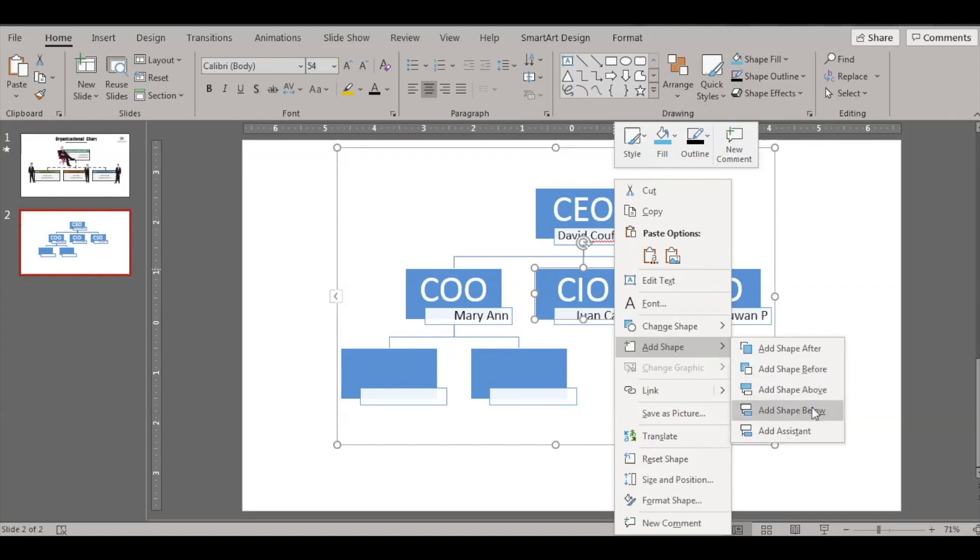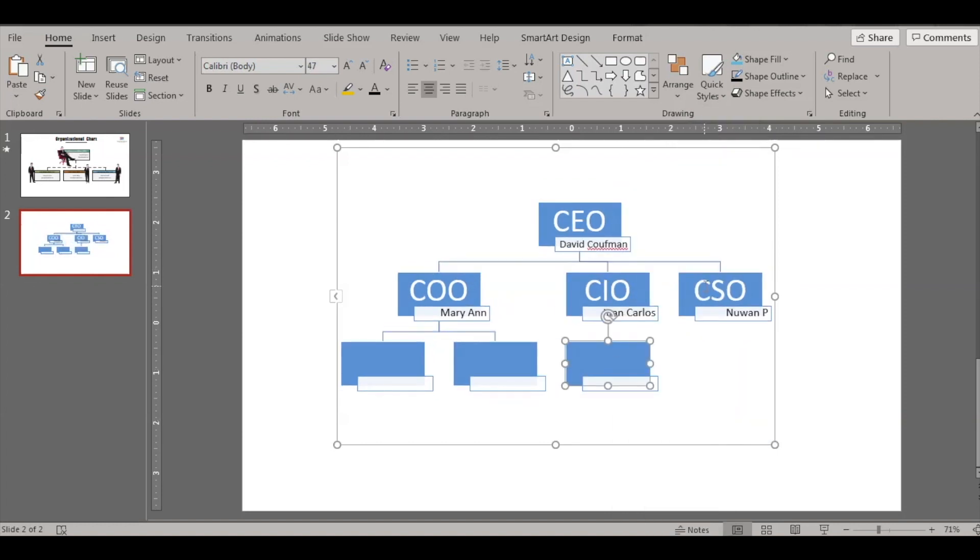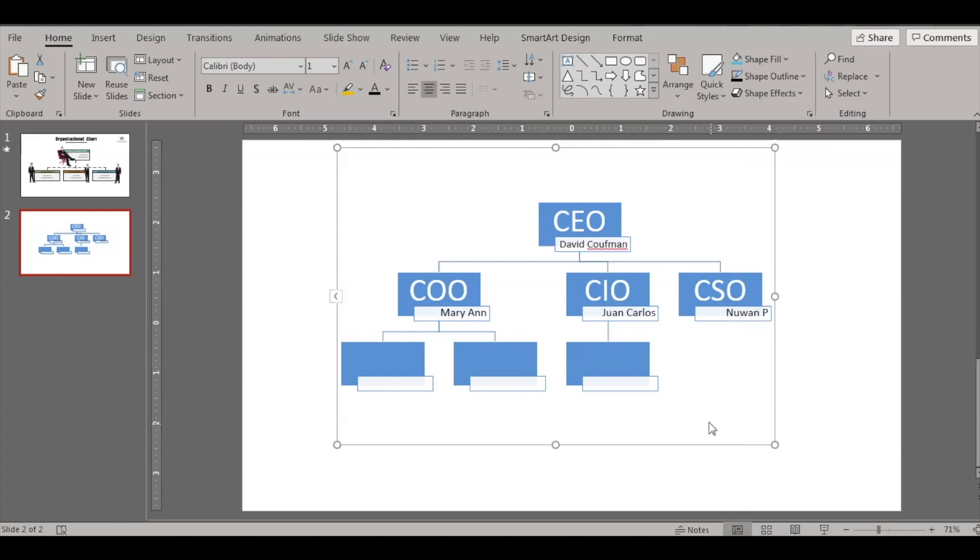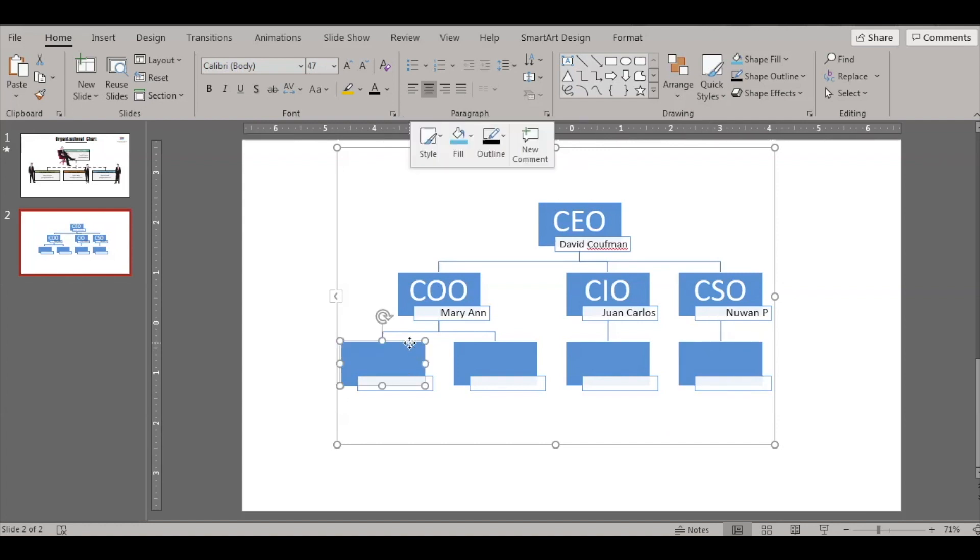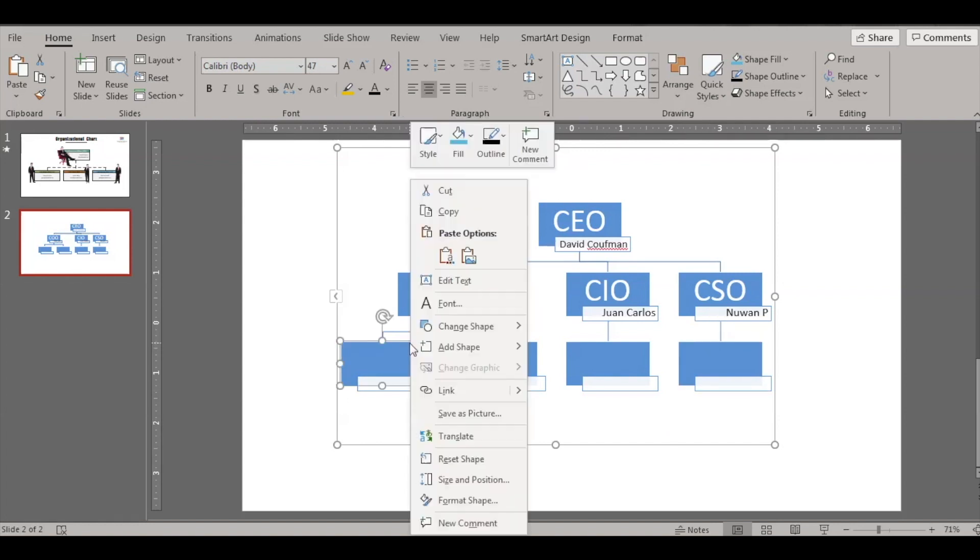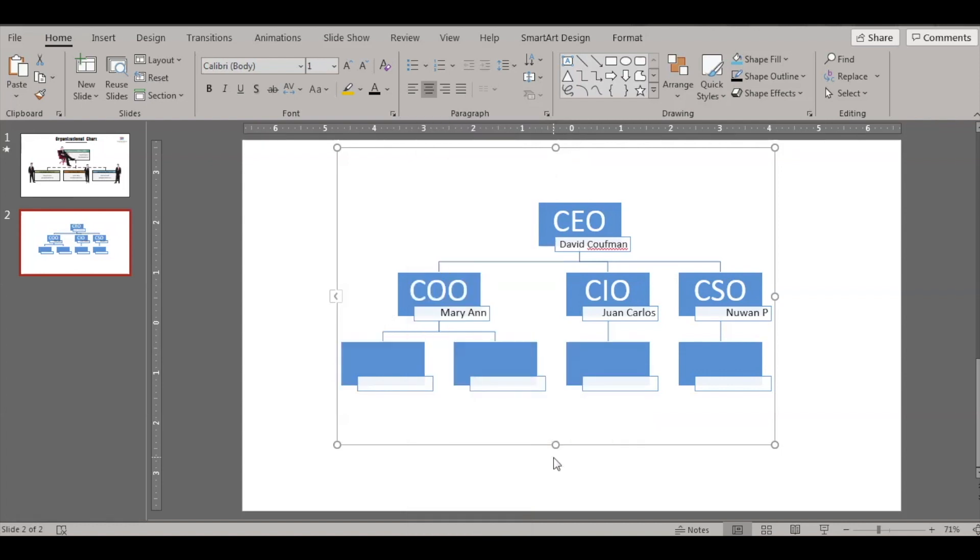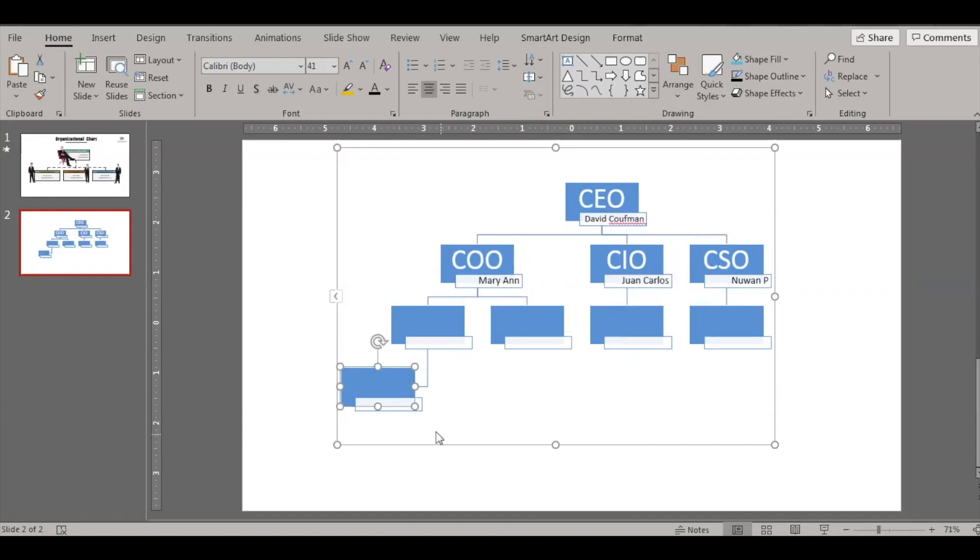And again if you need one more under this particular tree, right click and say Add Shape, Add Shape Below. So you have one under this person. Right click, Add Shape, Add Shape Below. Now again if you need one person under this, let's say Add Shape, let's say add a system. So we have one person added under this.